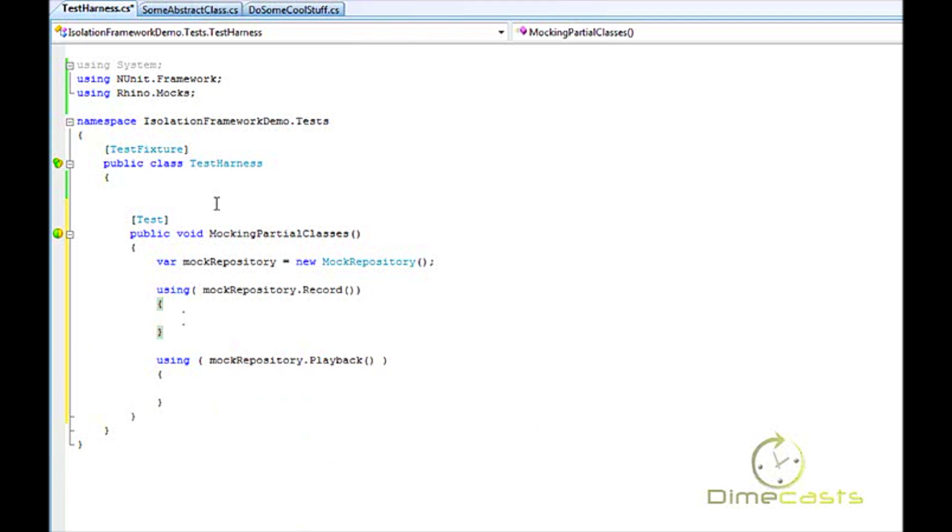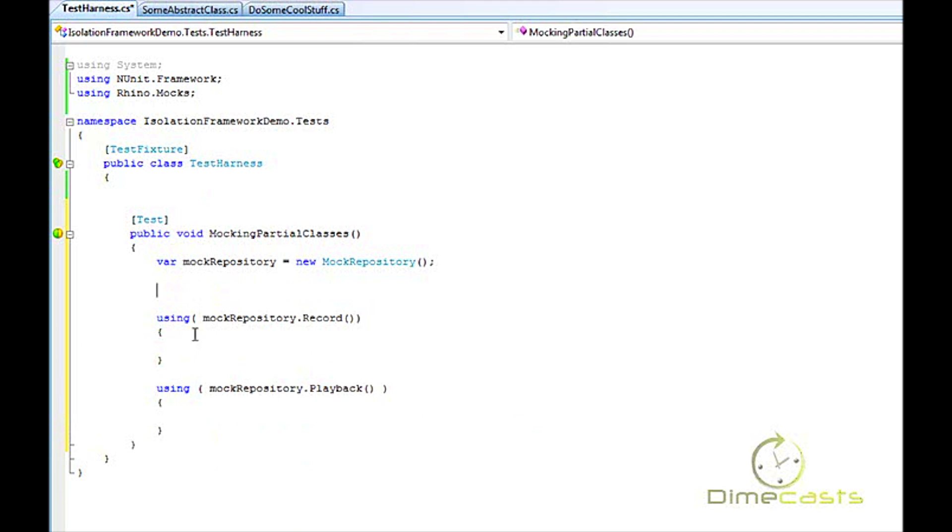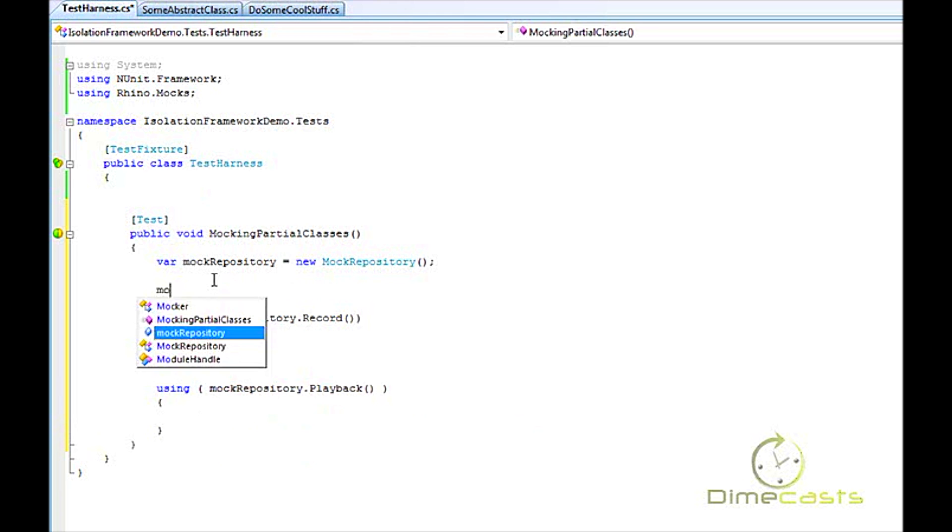And I've created my record-playback segments. Now this is similar to the Arrange-Act-Assert where I need to put all my arranging inside my record, all my acting within my playback. So it's not too much different, just a little bit more code, a little bit more noise in my unit test.